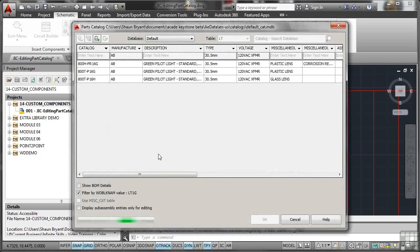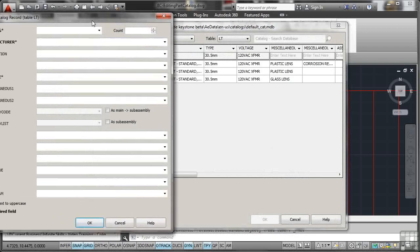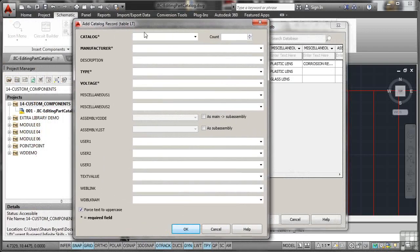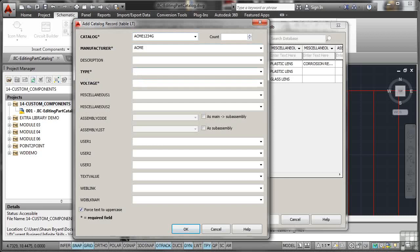There's the AB ones. I need to add my Acme green pilot light. So catalog this time will be Acme 1234G for green. Manufacturer will be Acme again. And again, I'm just filling out the main ones, the bold ones with the asterisks. Type will be pilot light dash green. And again, it will be 120 volts. So I've filled in what I need to fill in. I click on OK.